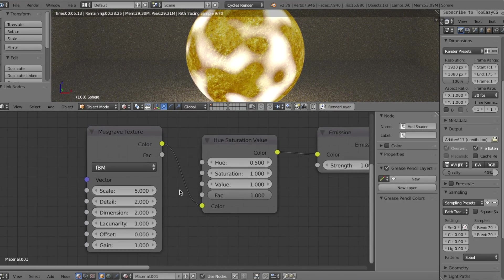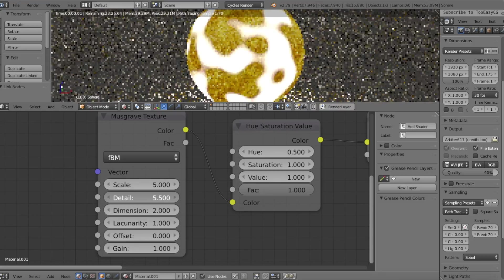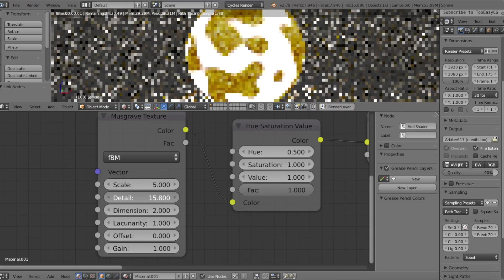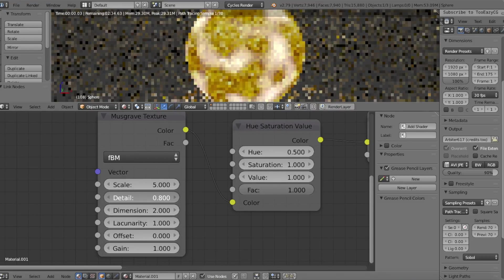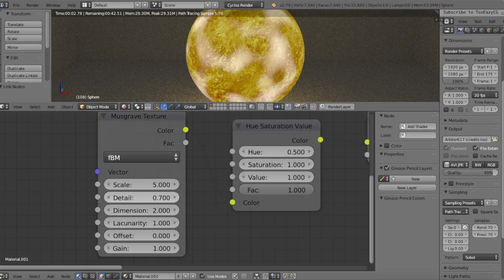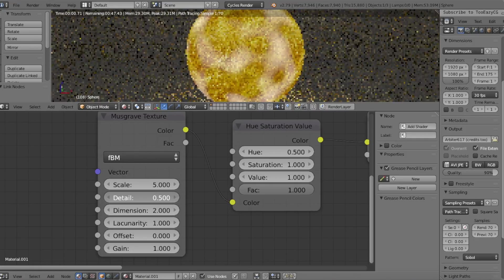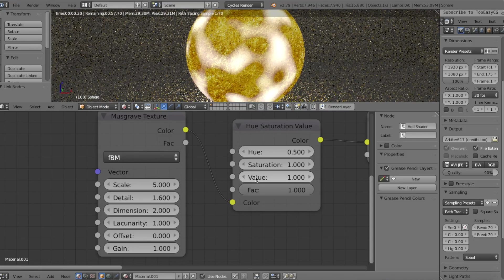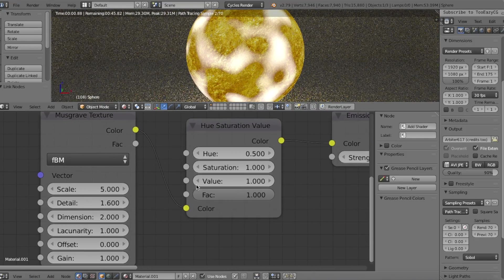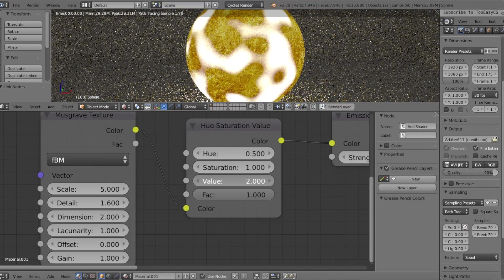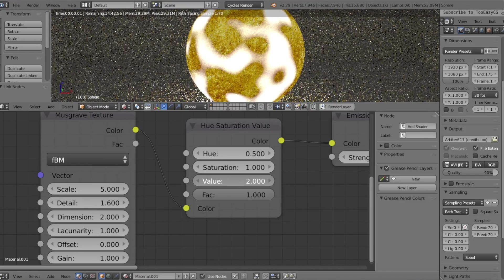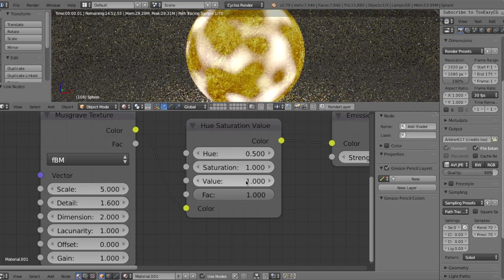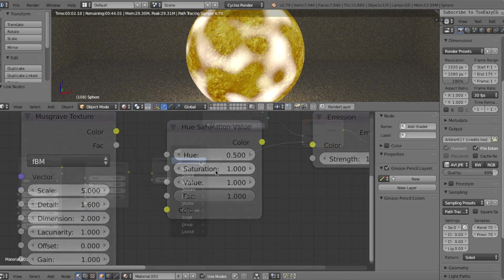We can change how much you want the edges of the aura to fade by adjusting the detail value of the Musgrave texture. A high value will make the edges sharp, while lower values will make it fade completely and become transparent. And on the Hue Saturation node, we can play around with the value to adjust the opacity of the energy aura.